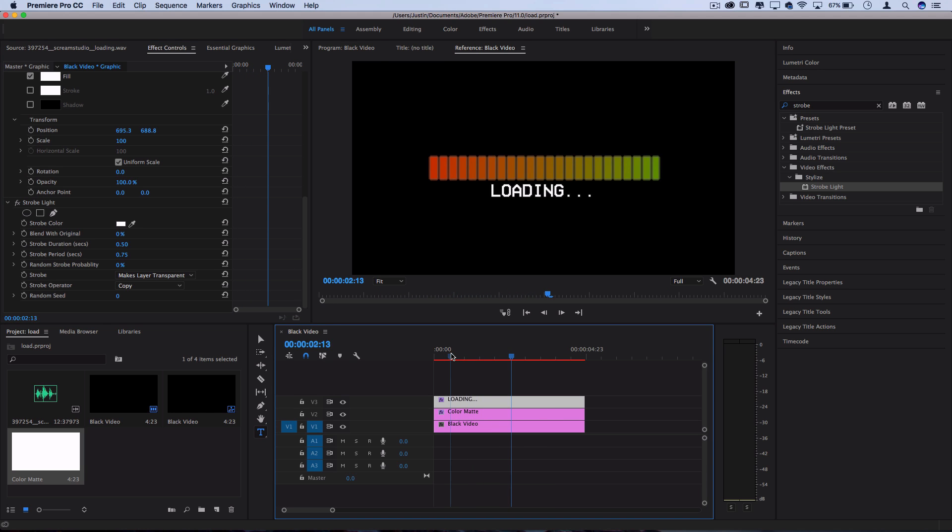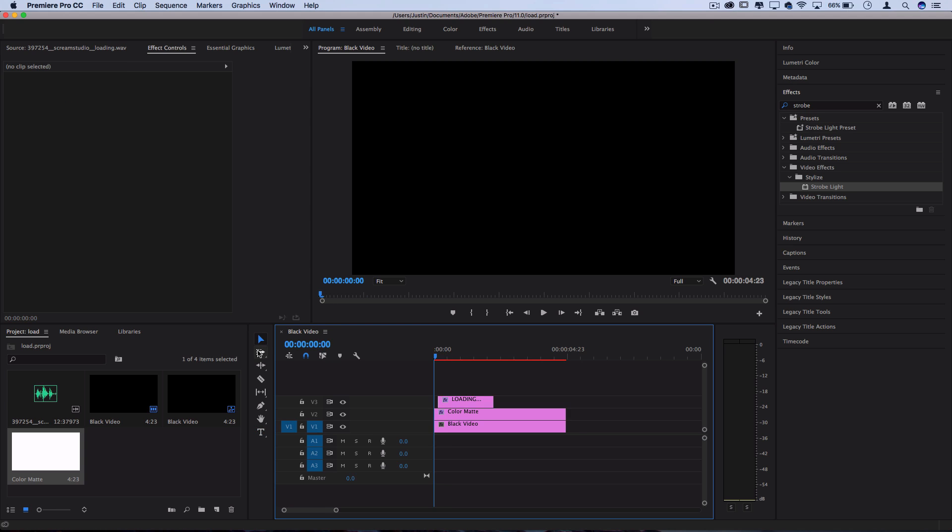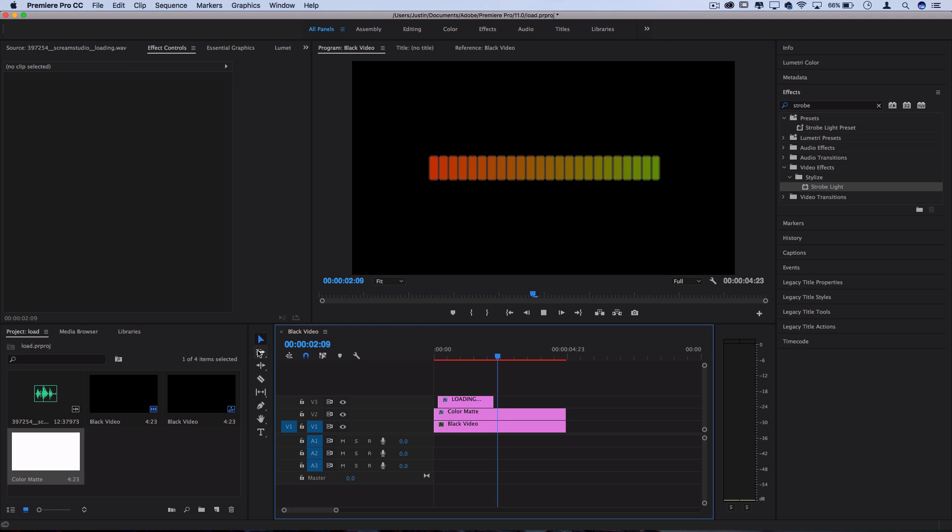But now I want to just trim that clip so that it starts only right when the bar starts. So right there. So now we've got a loading bar and blinking text.